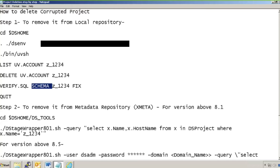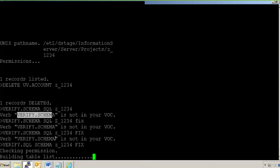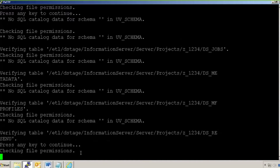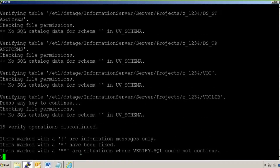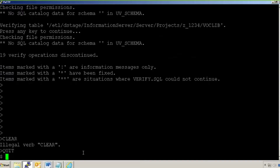You can see one record deleted. Now I will check if that project is present in the schema node. Running 'verify.sql' — checking permissions, building table list, done. Verifying table, checking file permissions, no SQL catalog data for schema — that is okay. Press any key to continue. So whatever data was present in the SQL schema has now been fixed.